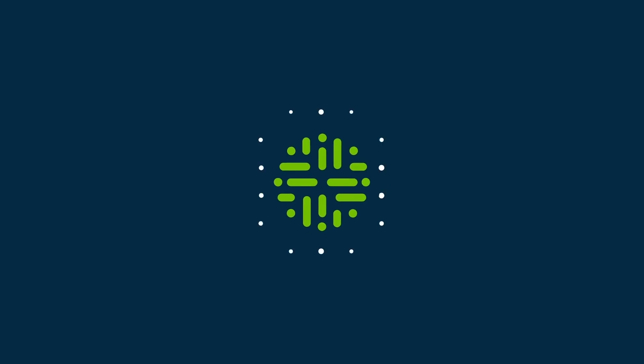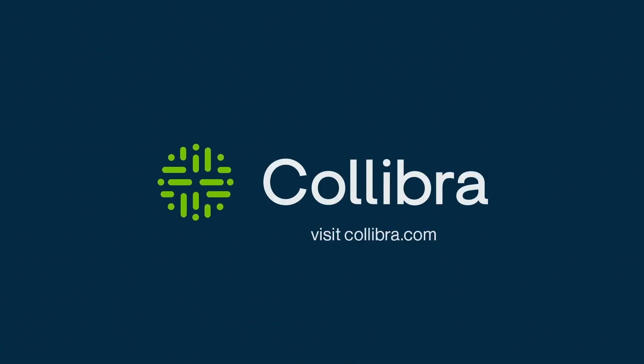Find out more and get started with Collibra today. Visit us at Collibra.com.